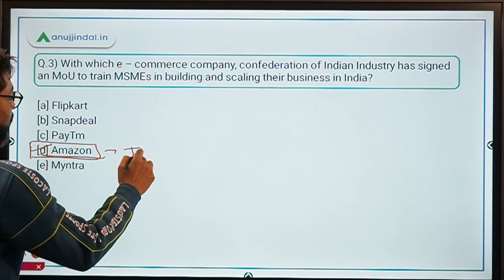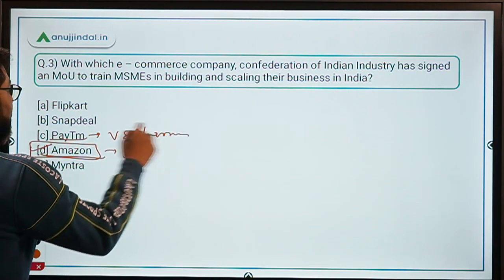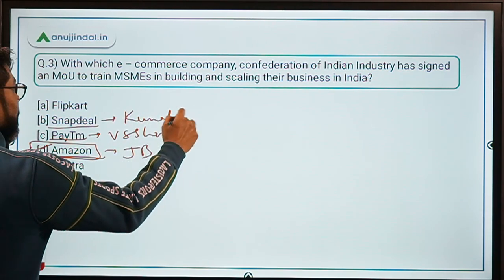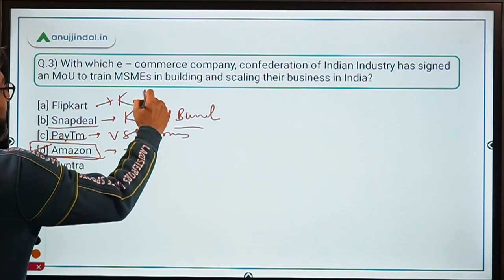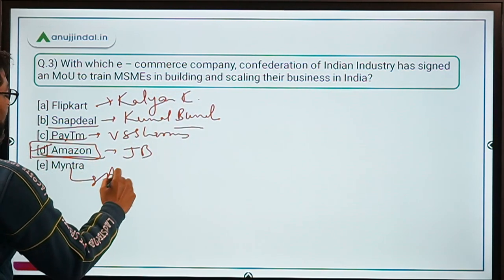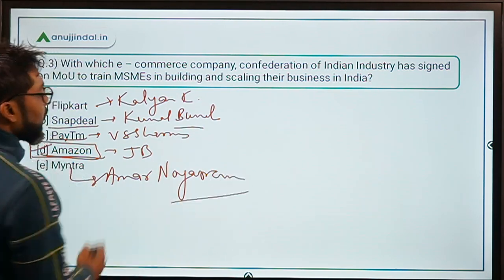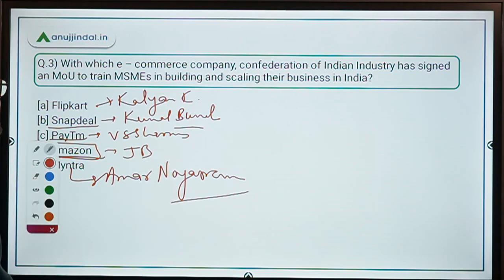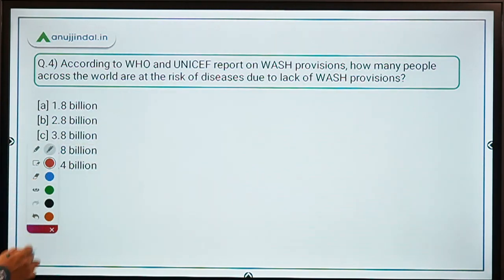For reference, Amazon's CEO is Jeff Bezos. Paytm's CEO is Vijay Shekhar Sharma. Snapdeal's CEO is Kunal Behl. Flipkart's CEO is Kalyan Krishnamurti. And Myntra's CEO is Amar Nagaram. These are the CEOs of major e-commerce companies. The correct answer remains option D: Amazon.